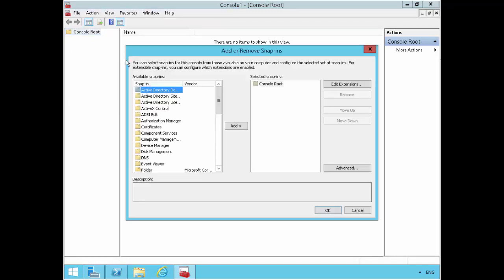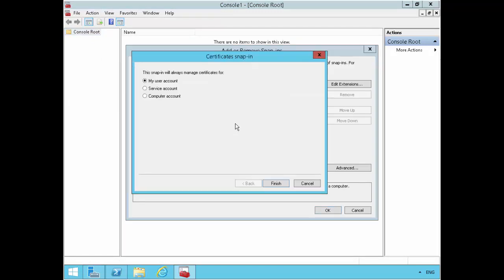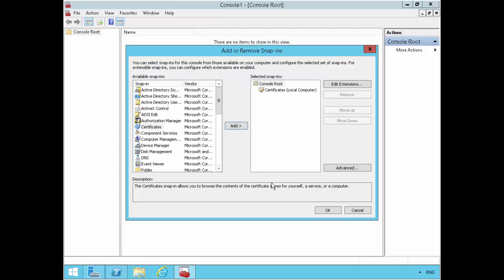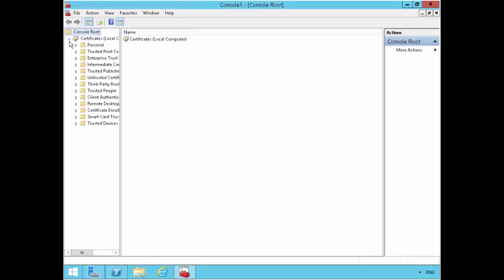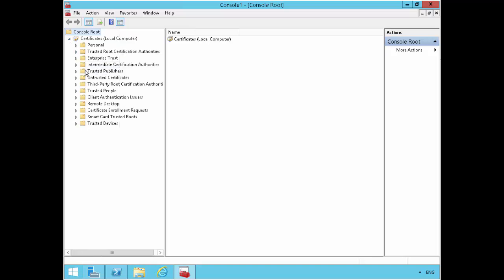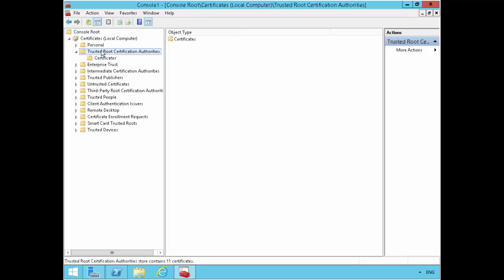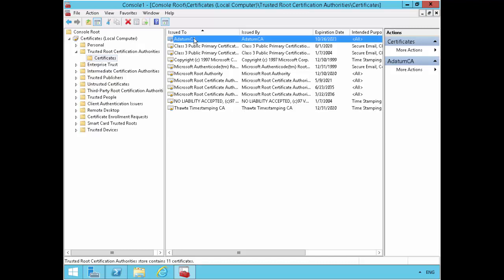Add snap in, certificate, and we'll bring up the local computer certificate store in this case. And let's expand it, and then let's go under trusted root certification authorities and on the certificate. So we are better to see here.